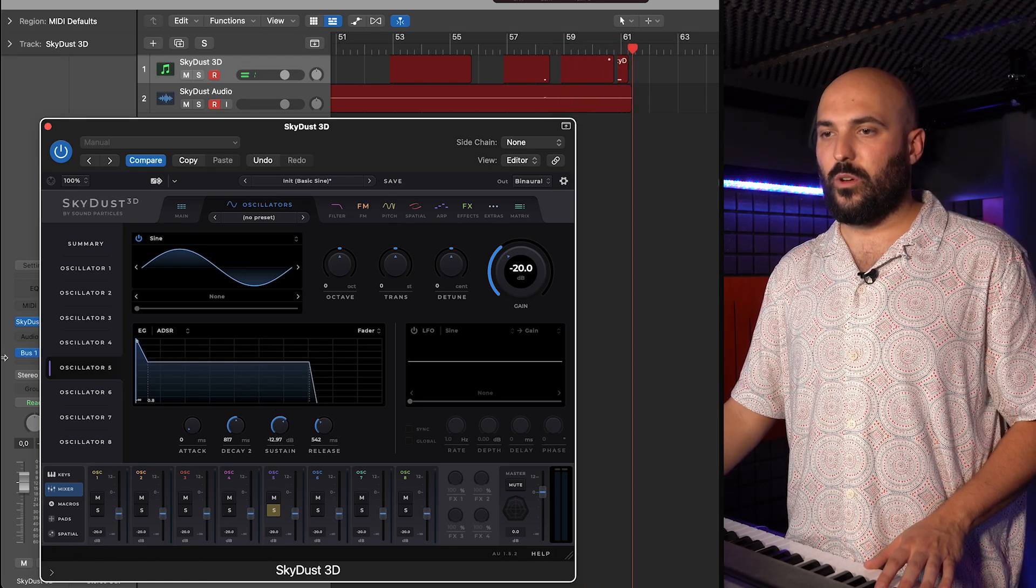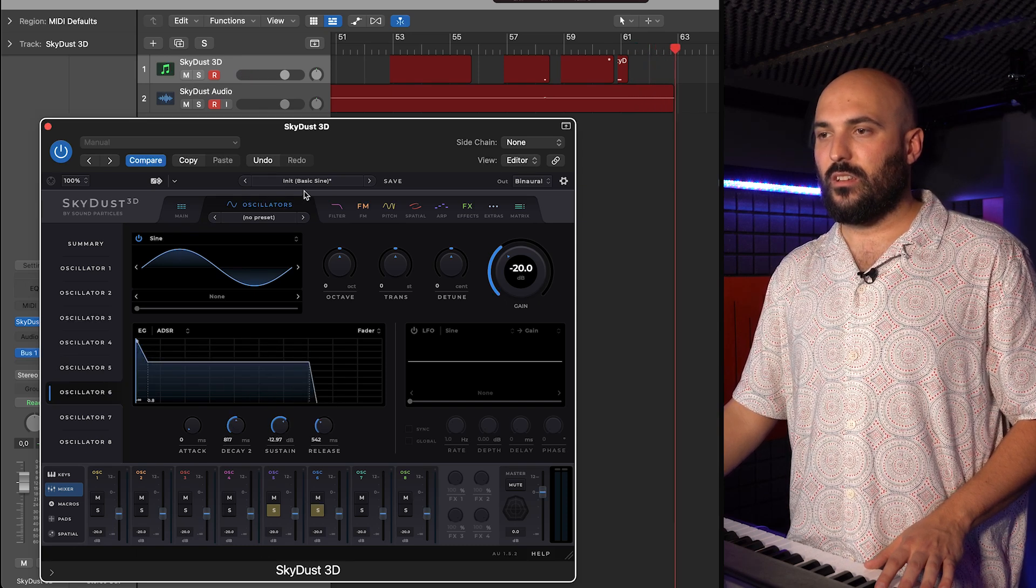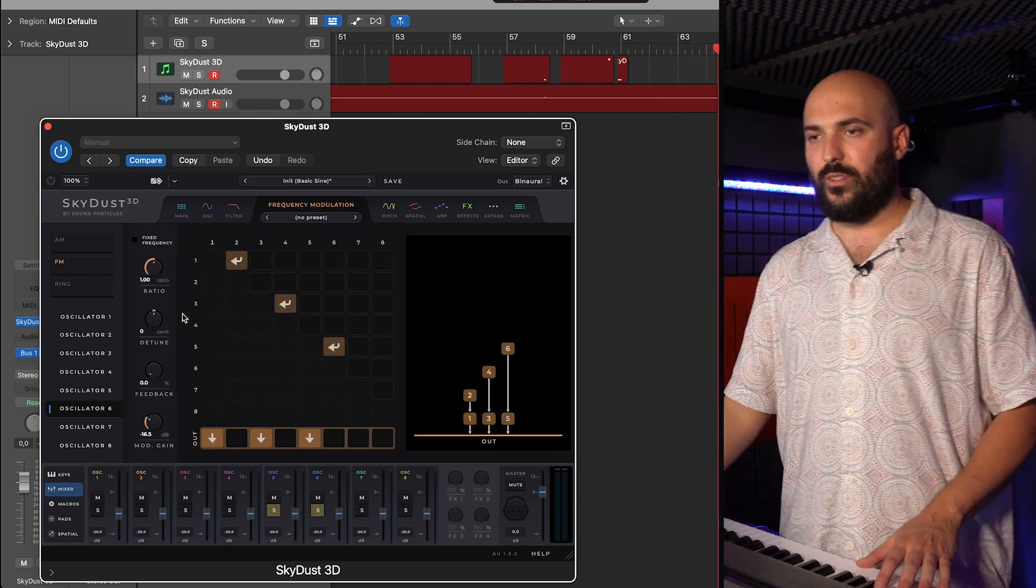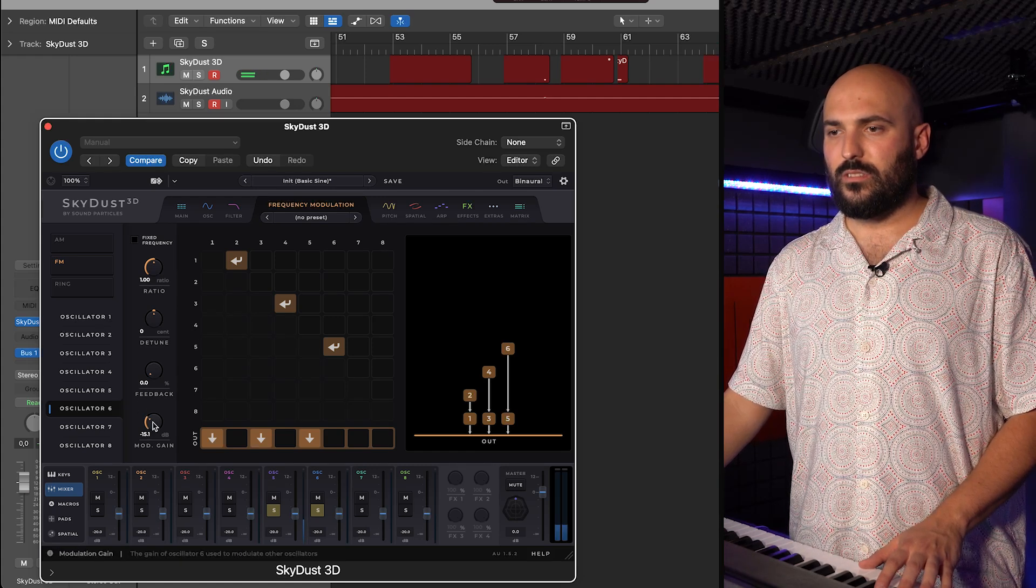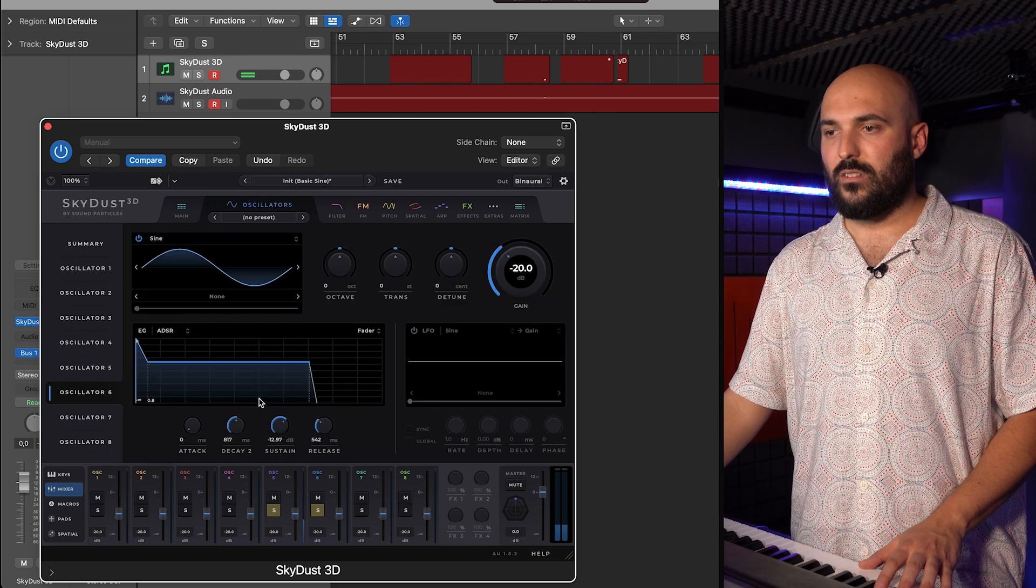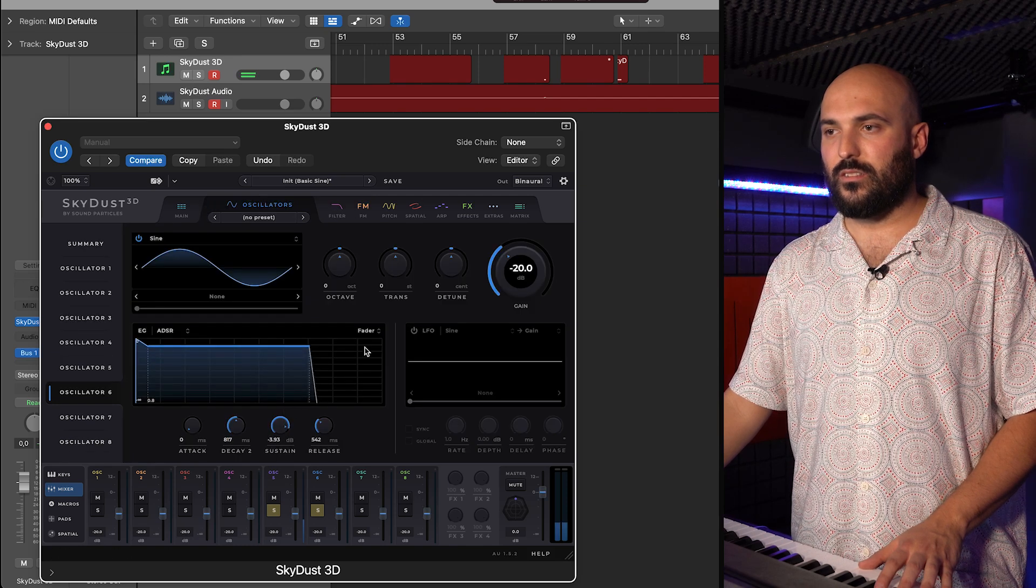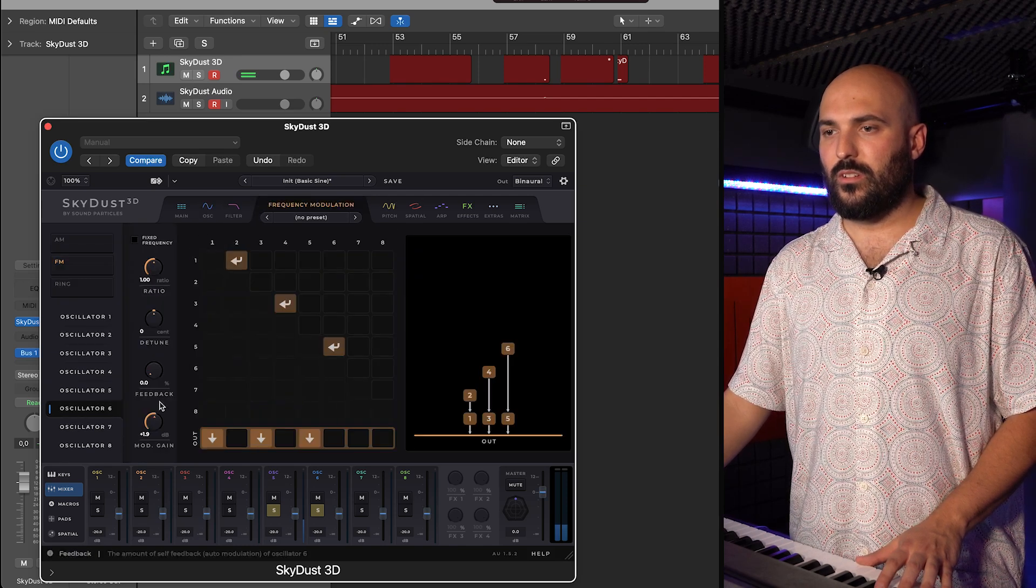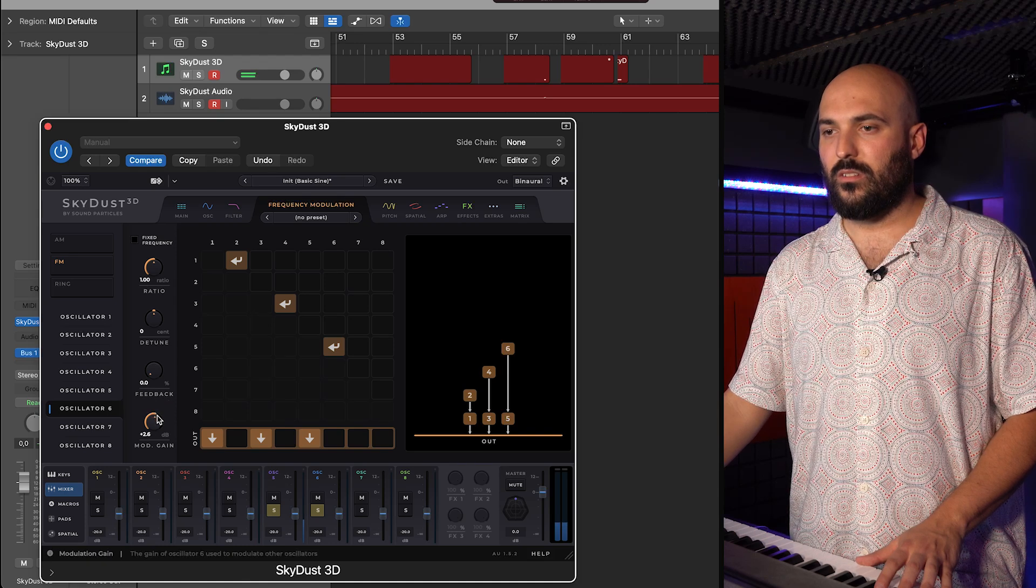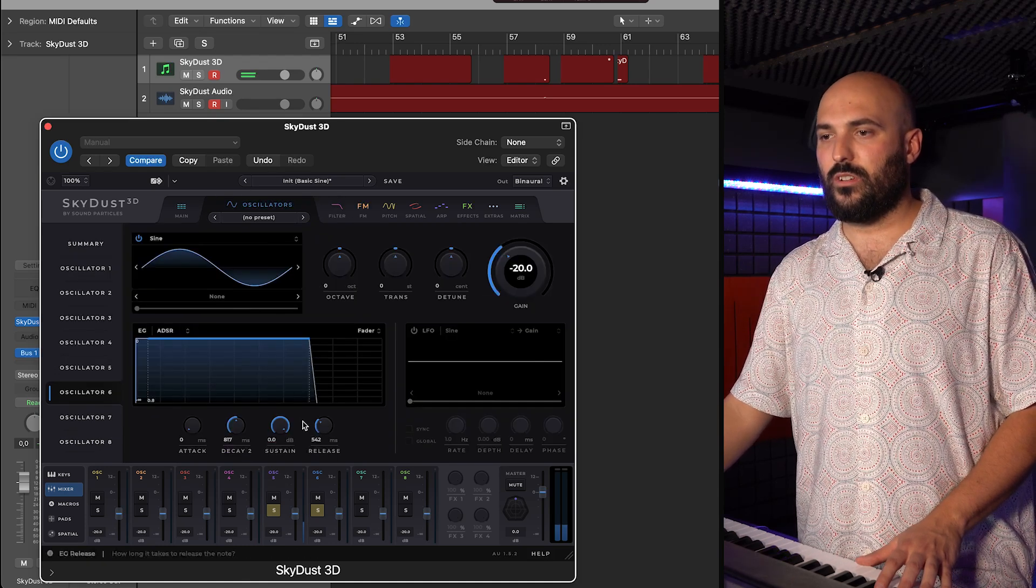And I will copy this oscillator to use for the modulator. So, now let's modulate this. Let's get higher sustain first to get the tone. Something like this. I think will work.